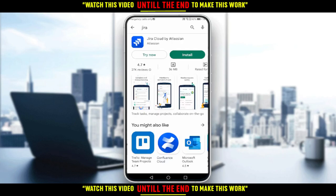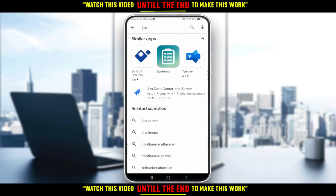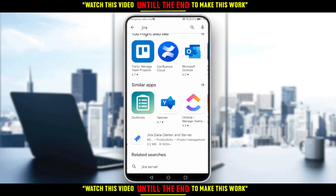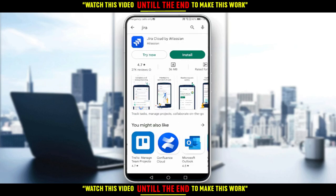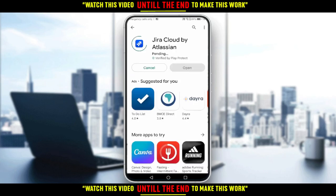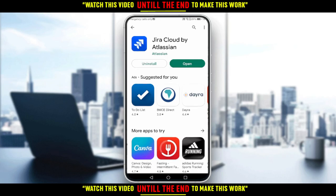If you scroll back you may see other results — don't click on any of them. Make sure to click on the first one, which is Jira Cloud. Go ahead and click Install, then wait a bit until the application is installed.